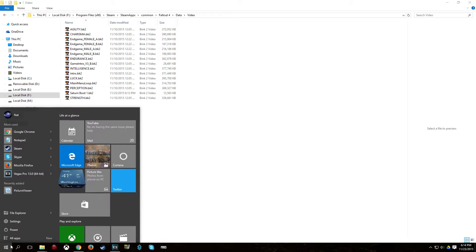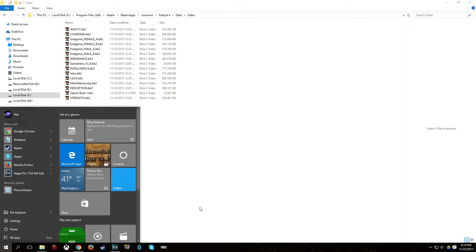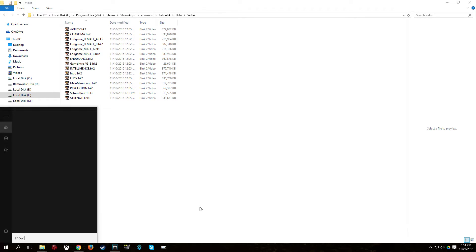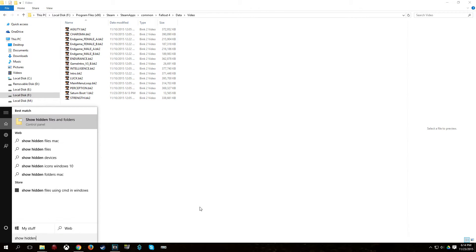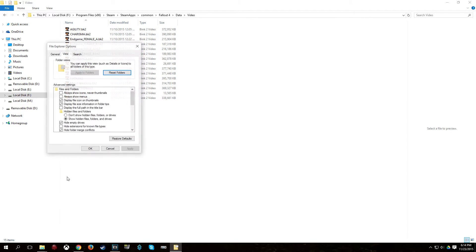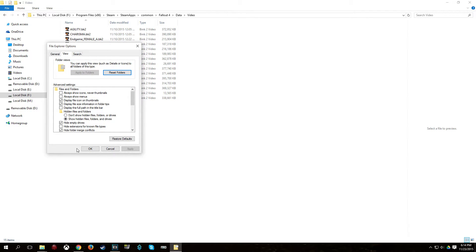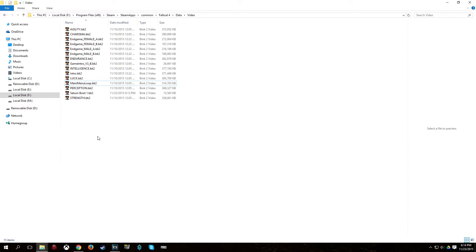So, go to the Windows search bar here. Type Show Hidden, or begin to type it at least. And you'll see here it says Show Hidden Files and Folders. Click that. And here you can see it says Hide Extensions for Known File Types. Uncheck that. And click OK.